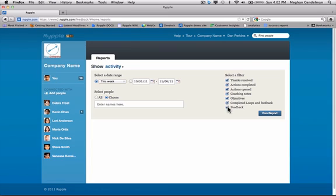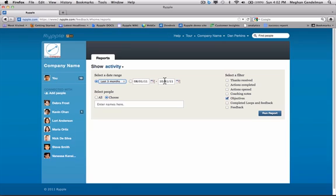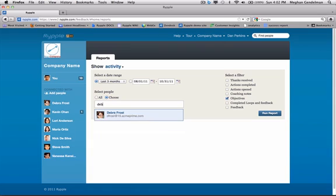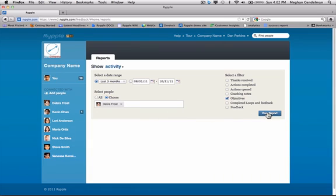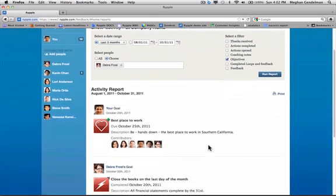I'm going to look at just objectives and erase these other filters. I can also select a date range, either this week, this month, last month, or the last three months. Or I can set a specific date field. I can have all people under one report, or I can look at certain people. So for today, I'm going to look at Deborah. Click run report. These are all of the goals or objectives that Deborah's worked on in the last three months.